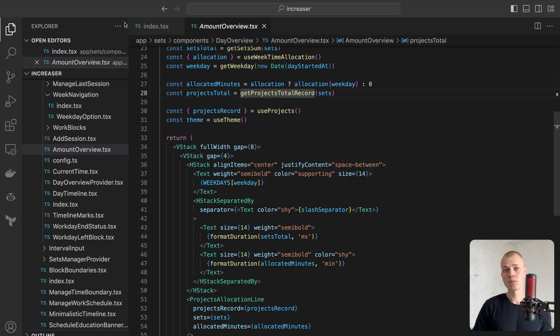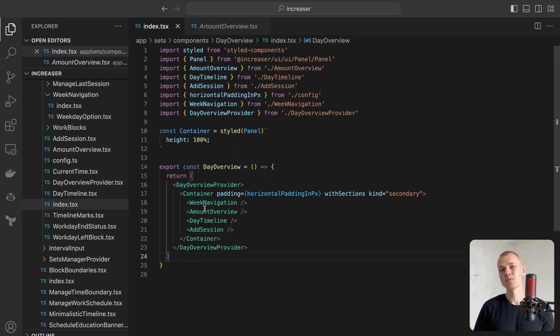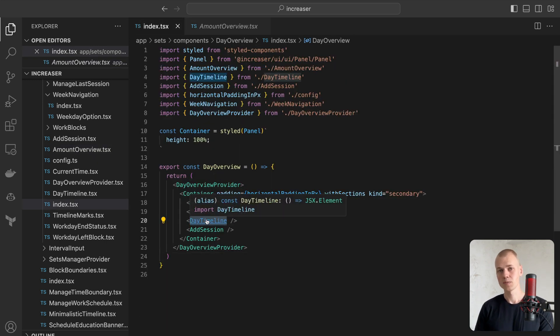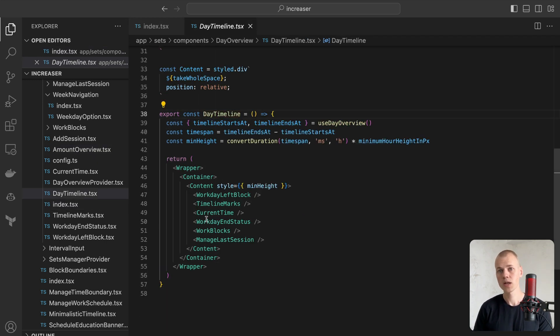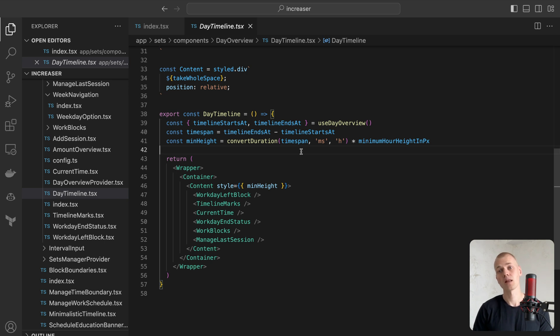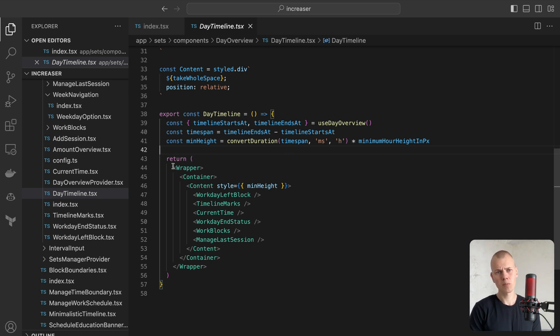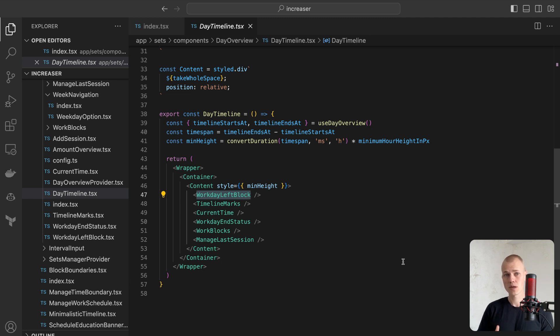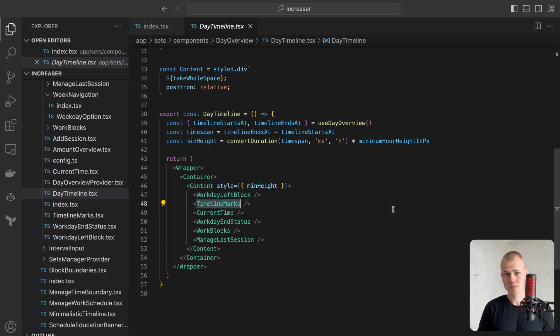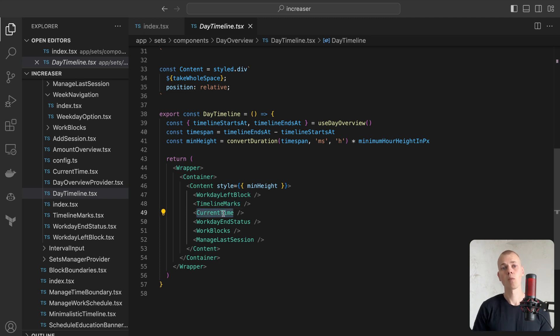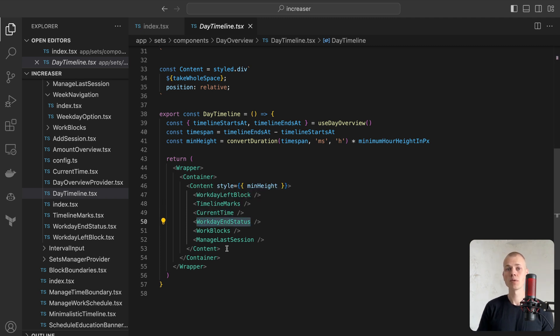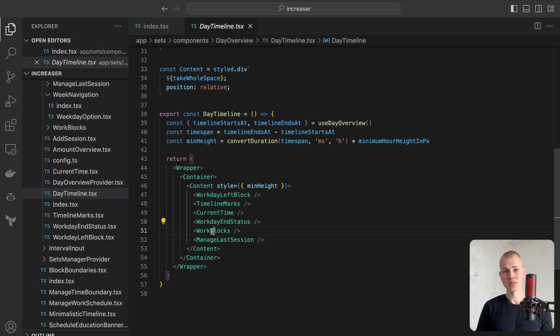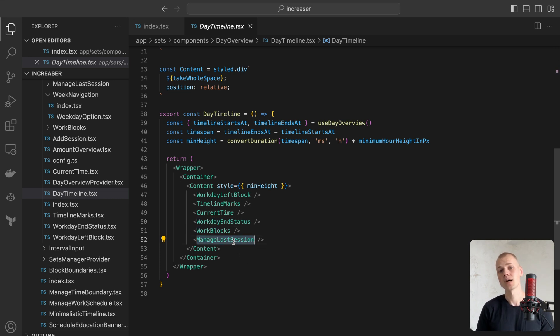DayTimeline component forms the most complex part of our display, heavily relying on absolutely positioned elements. The major segments of the component are: a block highlighting the time left before the end of the workday, a timeline marker showing the hours of the day, a current time indicator, a workday end status showing how much time left before the end of the workday, work blocks displaying the work sessions, and a floating button permitting edit to the last work session.